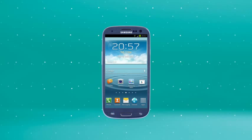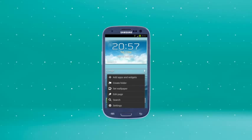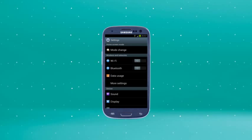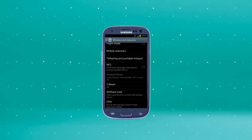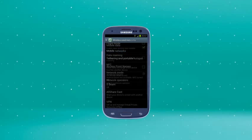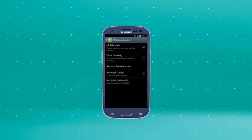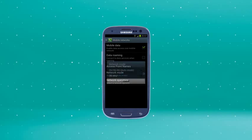Press the menu key, then tap settings, more settings, mobile networks, then network mode.